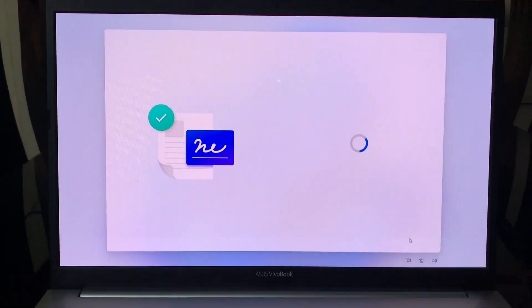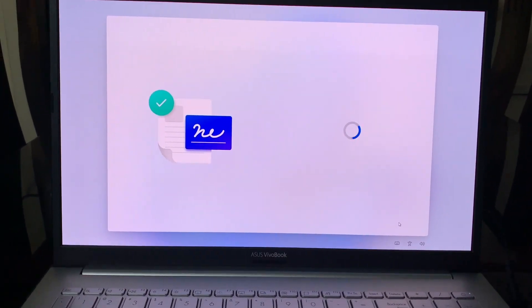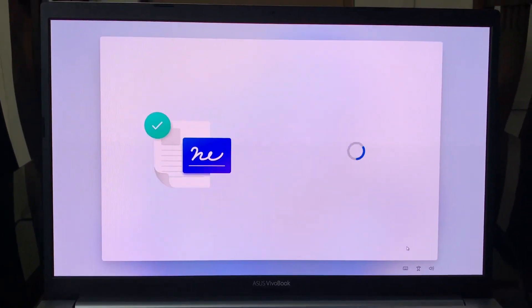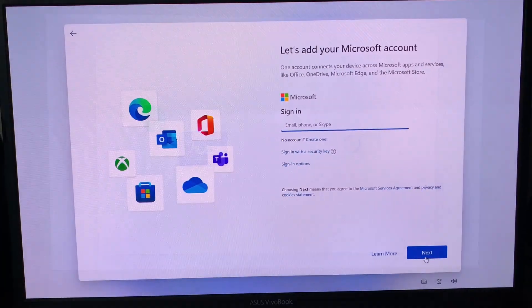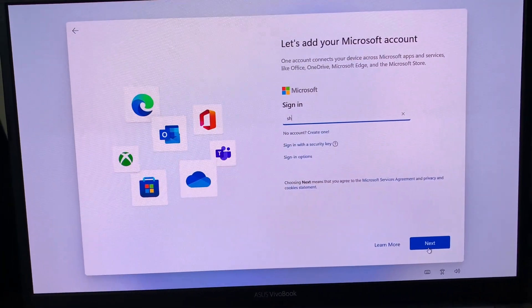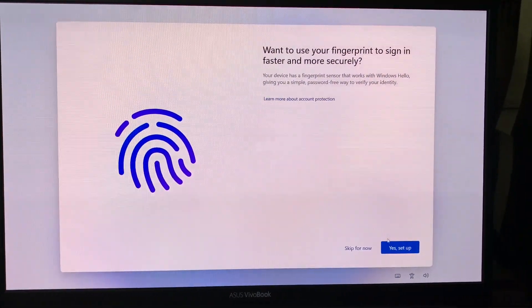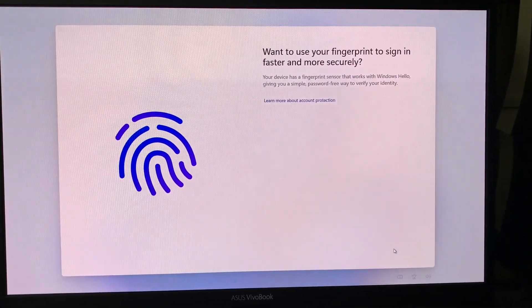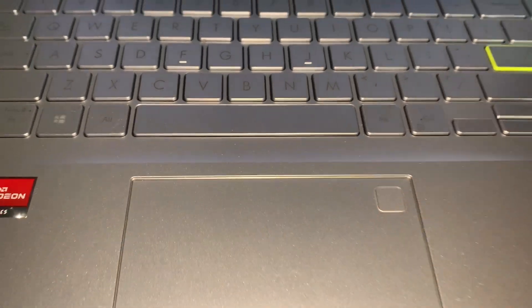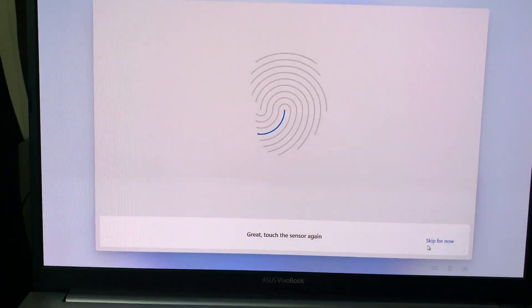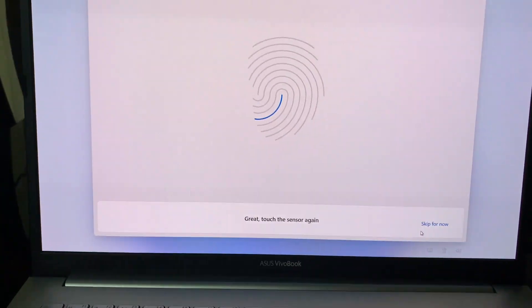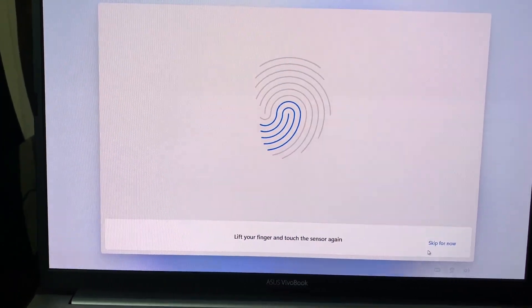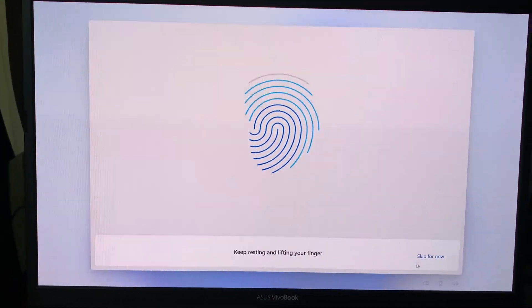After accepting the license agreement, we can sign into our Microsoft account here. Then to activate our fingerprint, we have to place our finger in the fingerprint sensor there. We have to do it multiple times and a fingerprint would be all set.